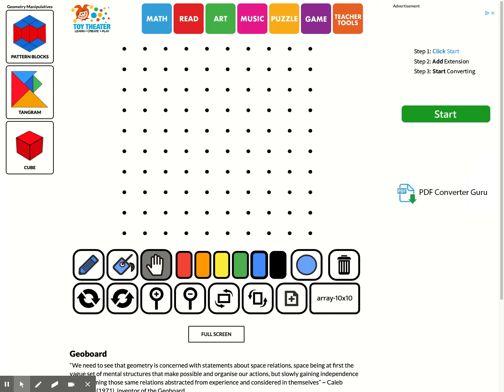Good morning. Today I'm going to show you how to use this interactive geoboard so that you can draw your shapes. Today's assignment is to draw the shapes based on attributes such as number of faces, sides, and angles.